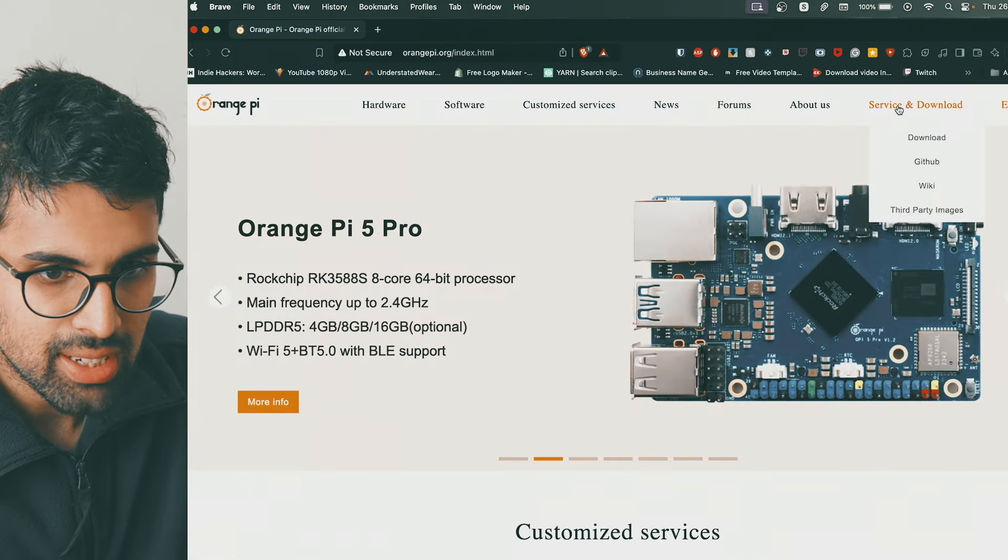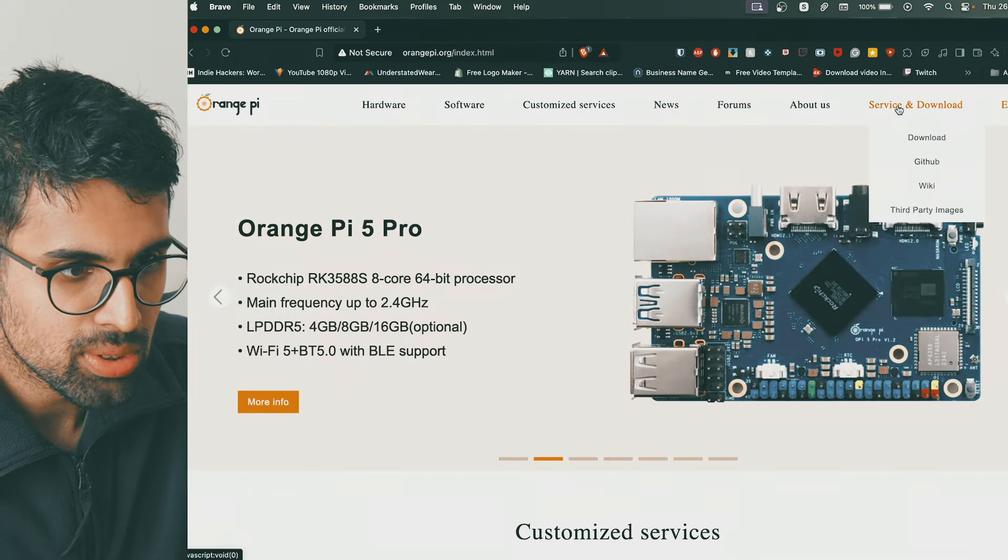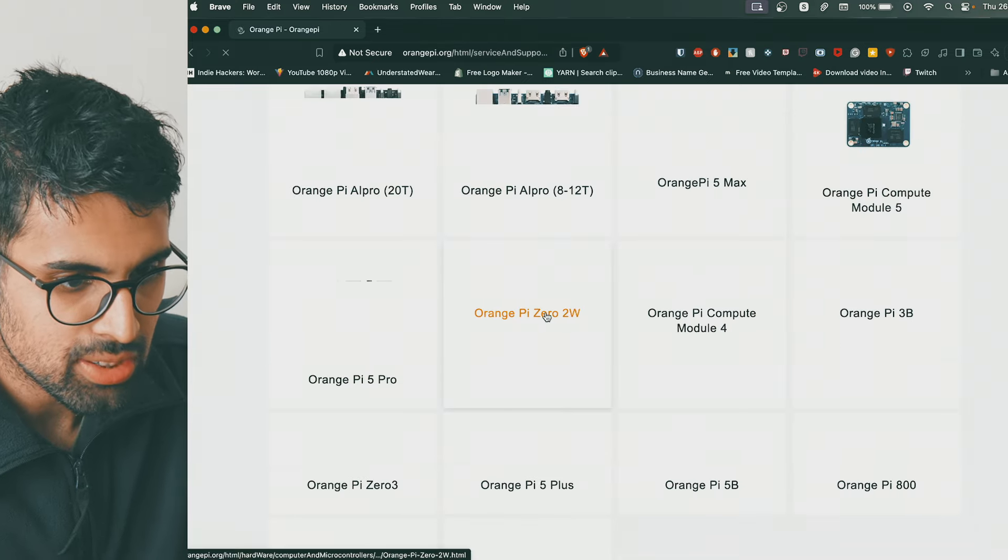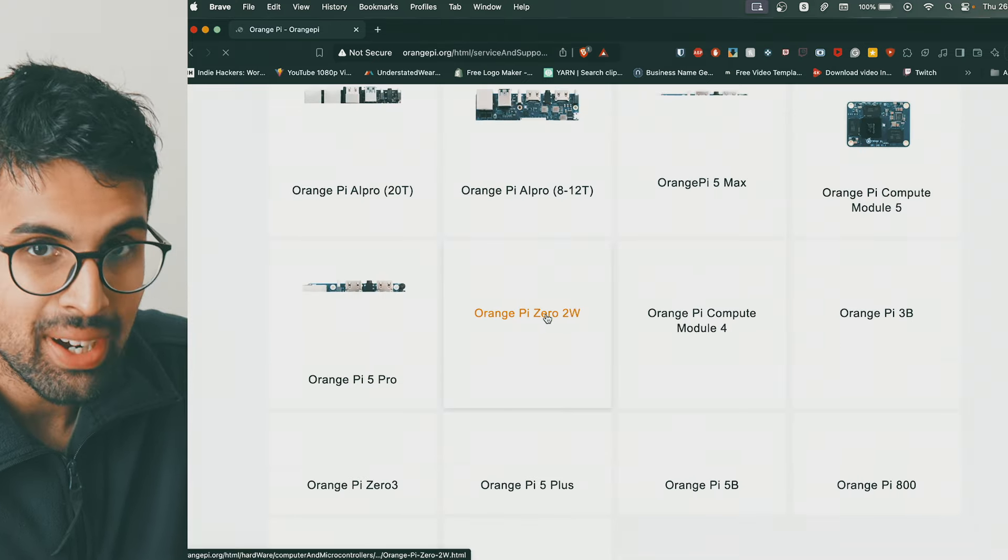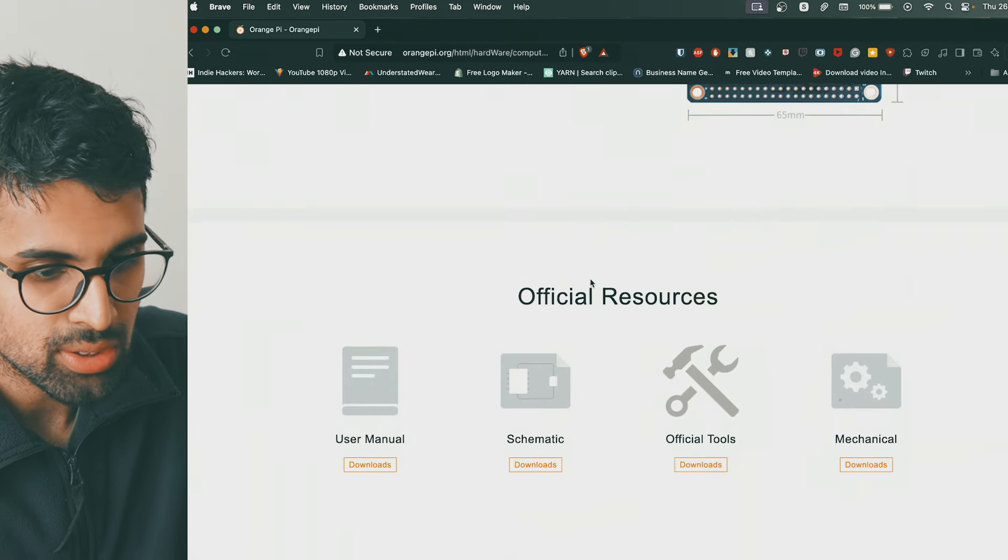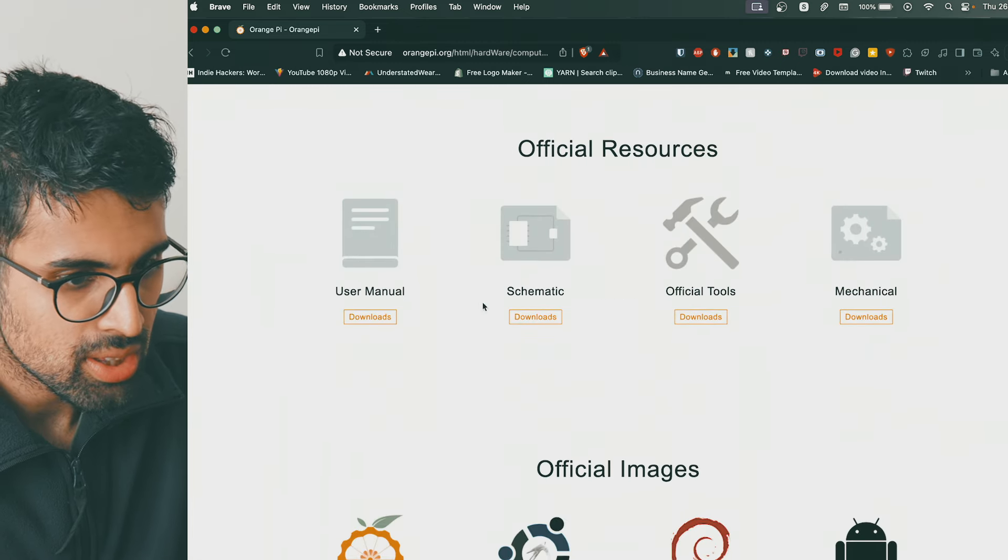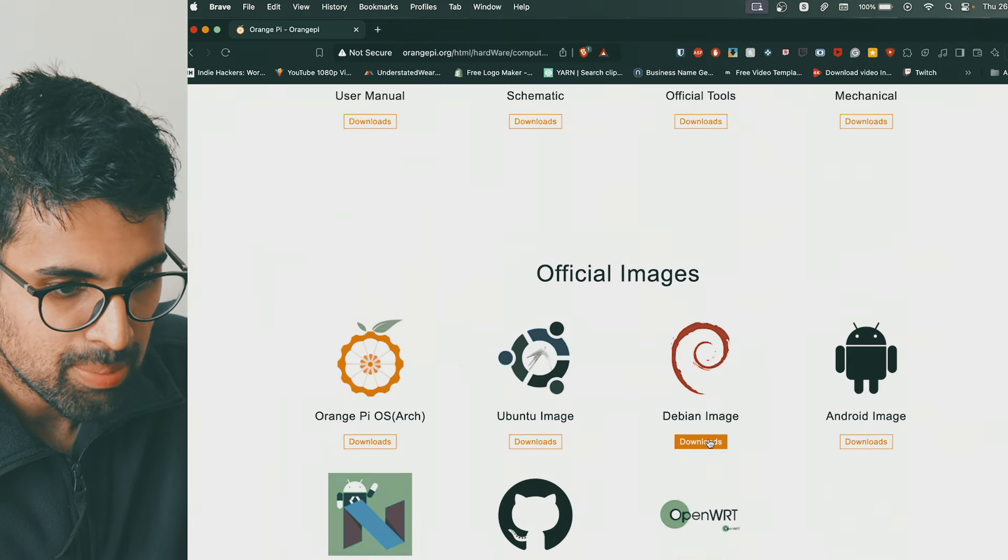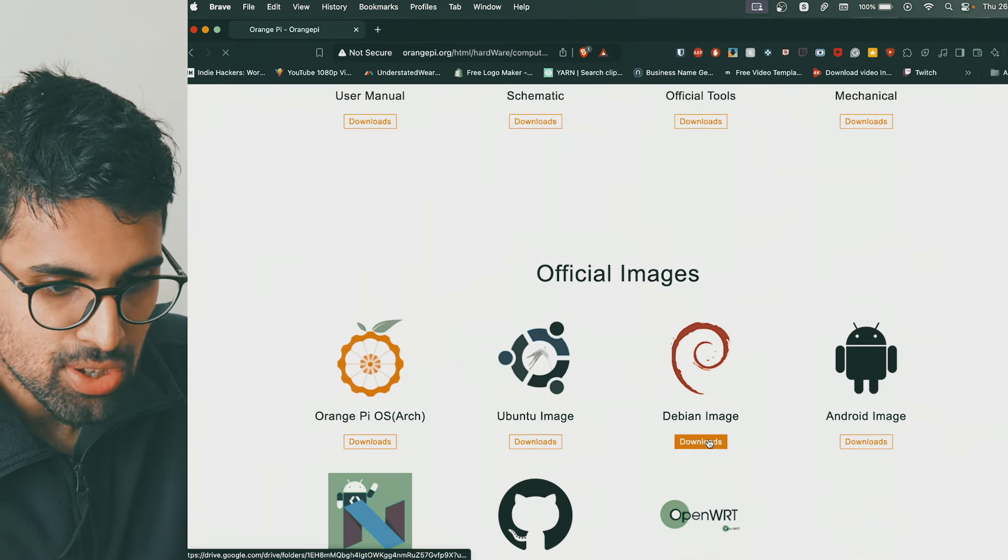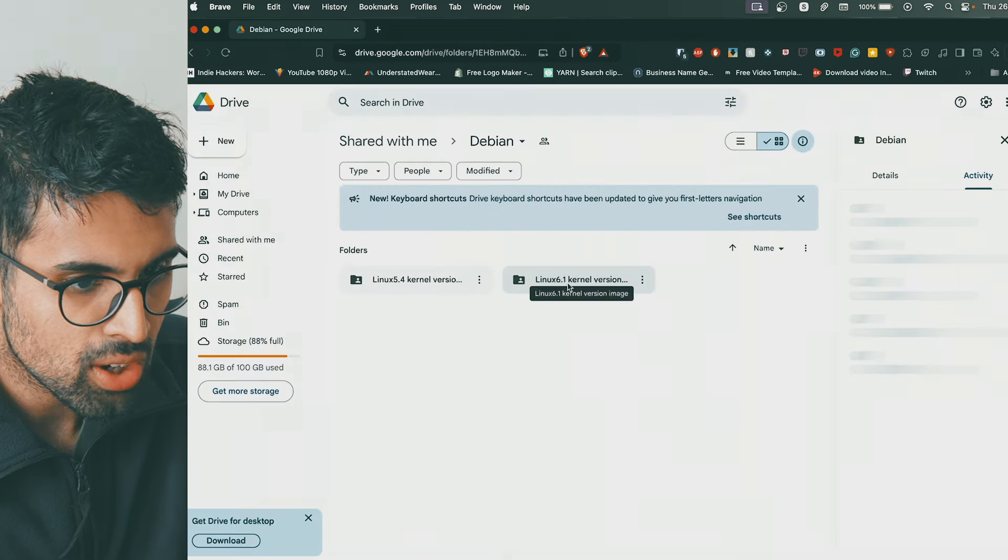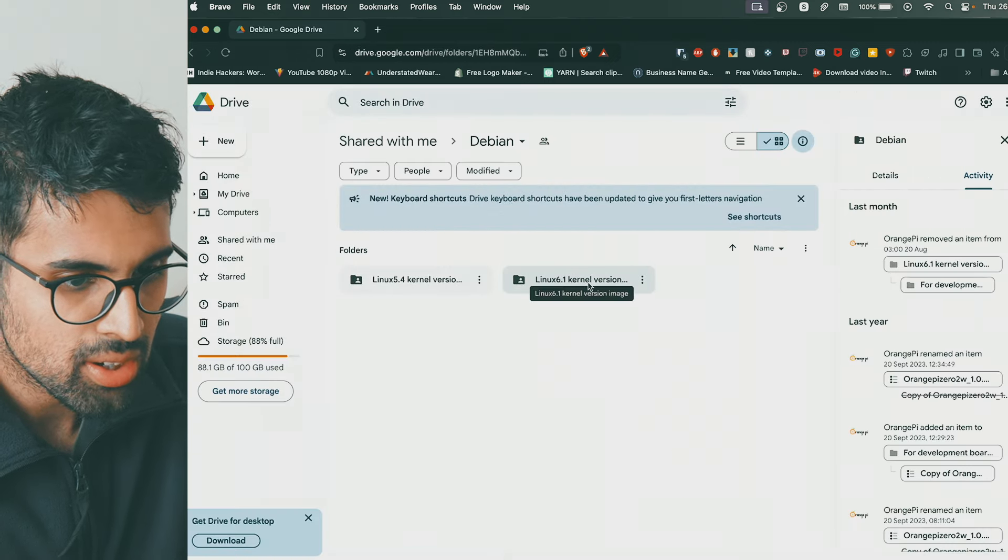You want to have Orange Pi download page. Once you're on the devices page, or you can go to the main page, find Service and Download. In my case it will be the Orange Pi Zero 2W. Then you want to go onto Debian image, go on downloads, usually click on the newest kernel version.